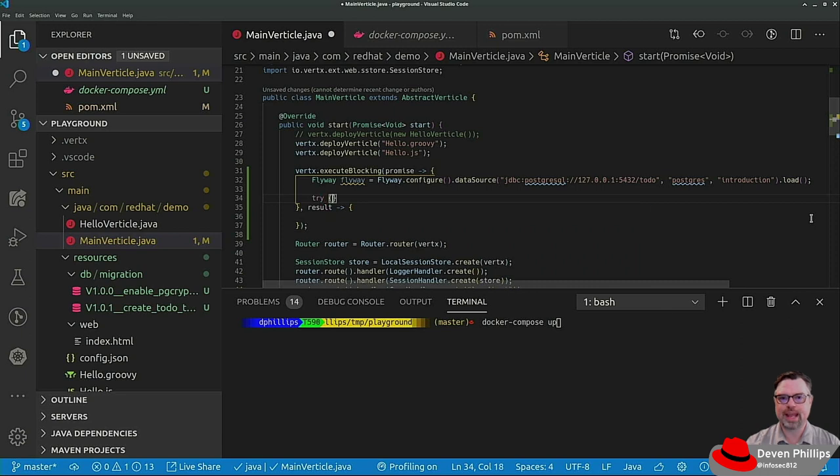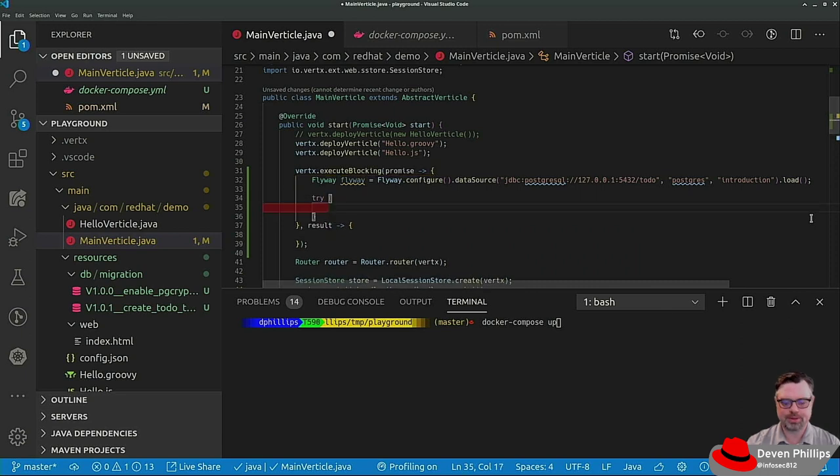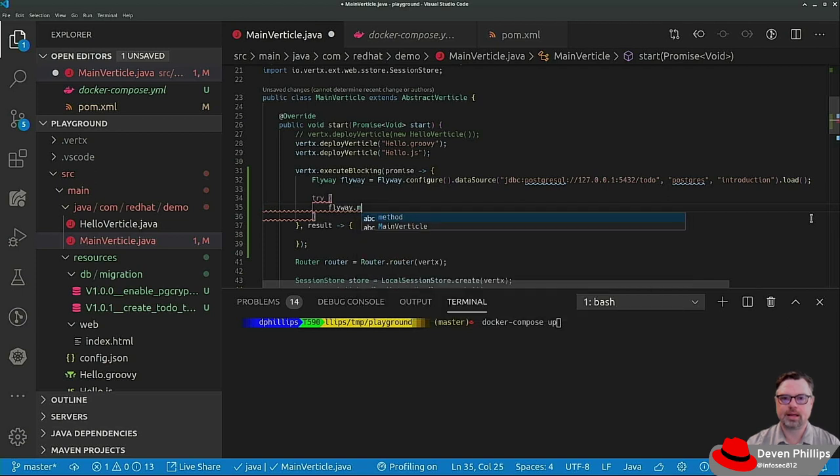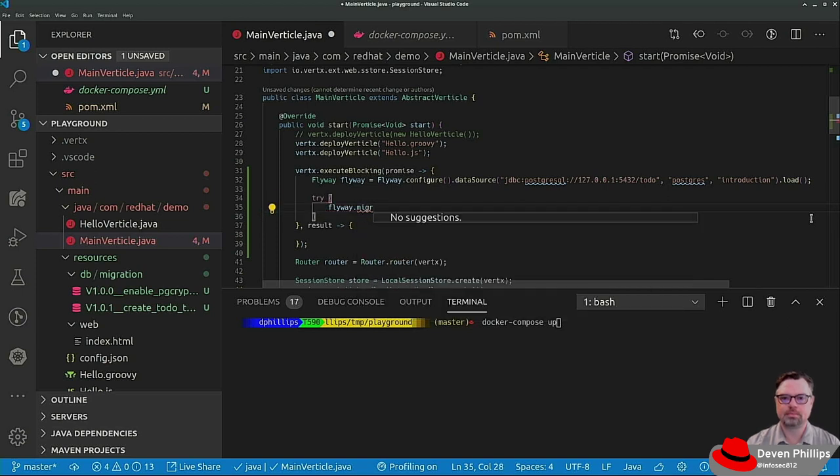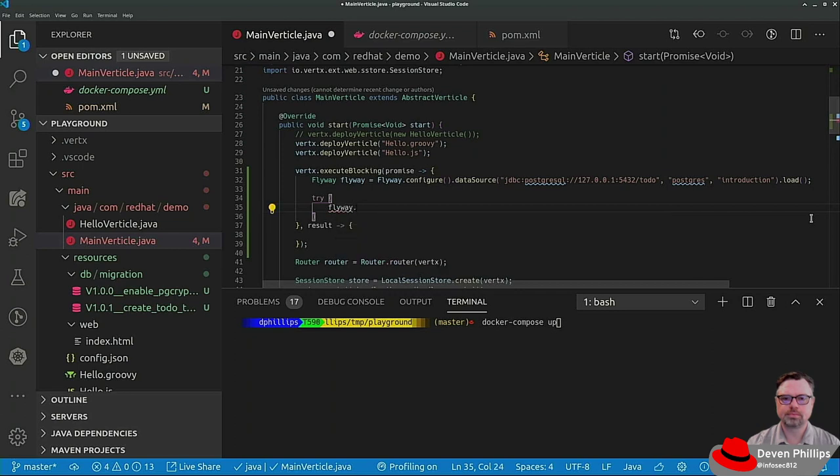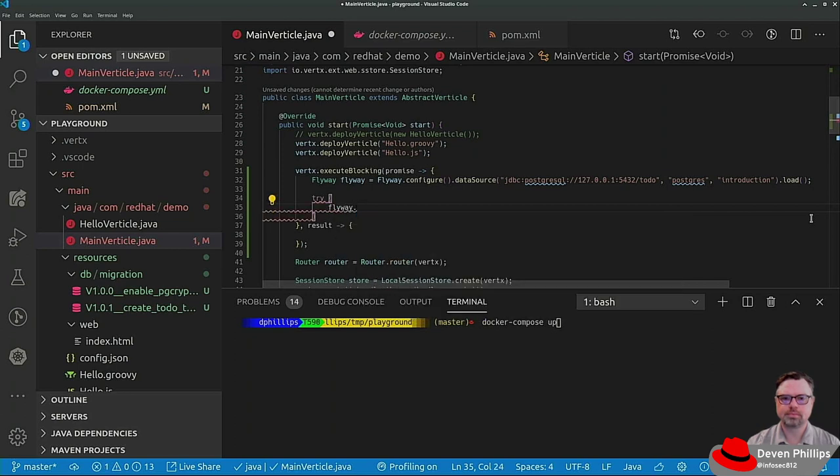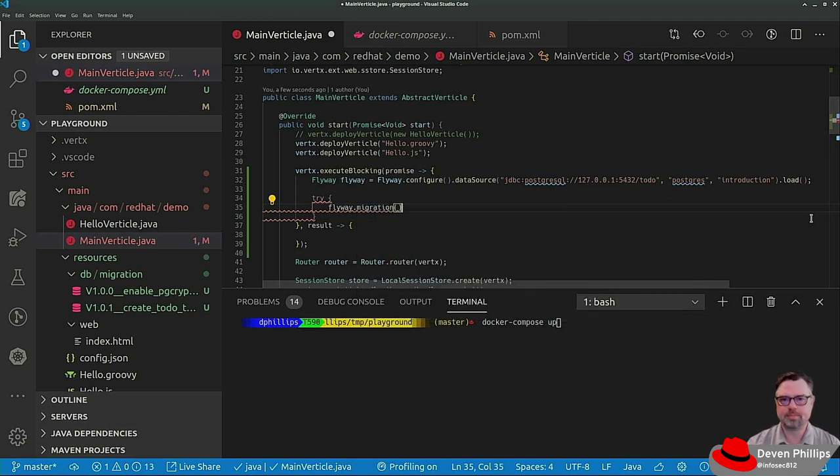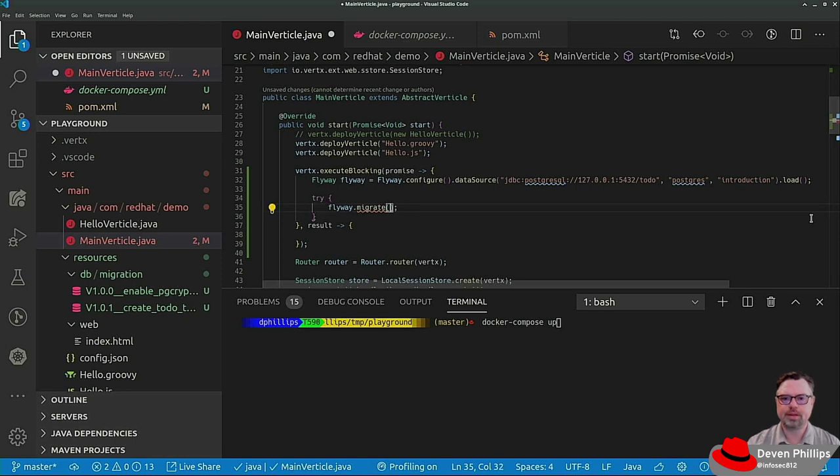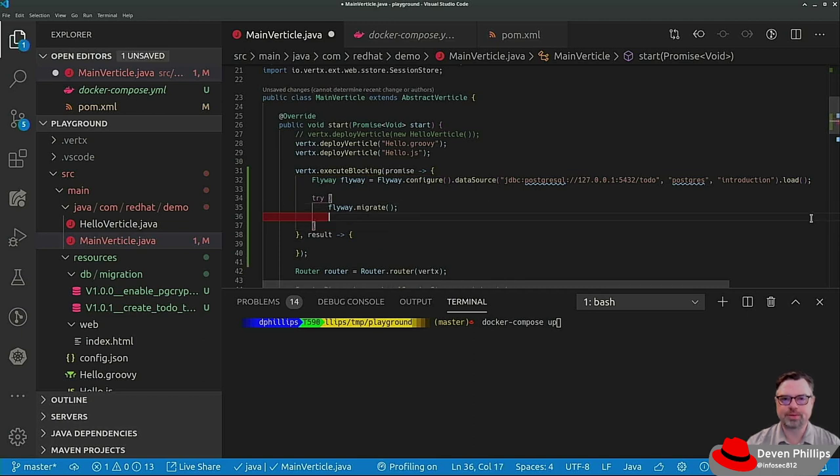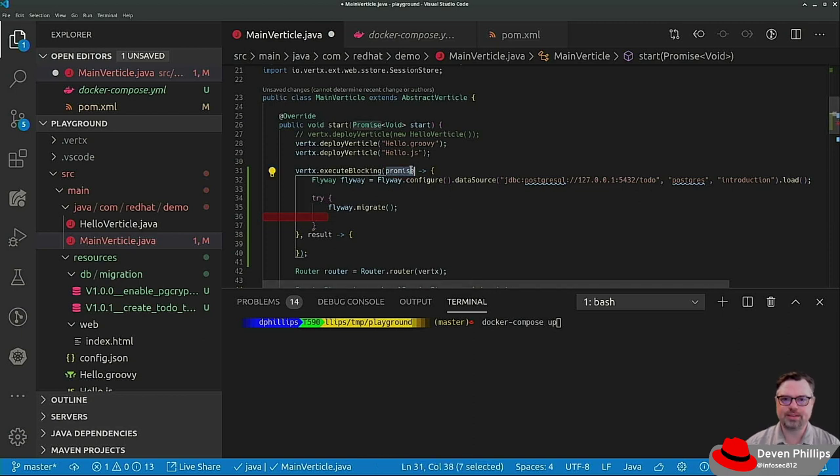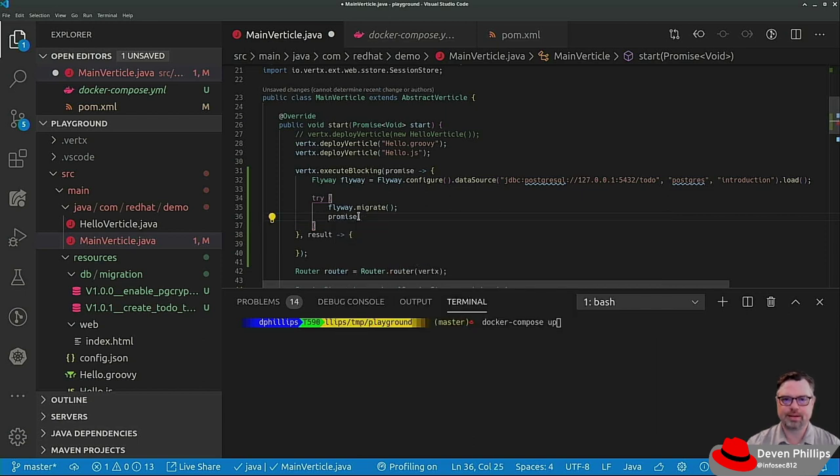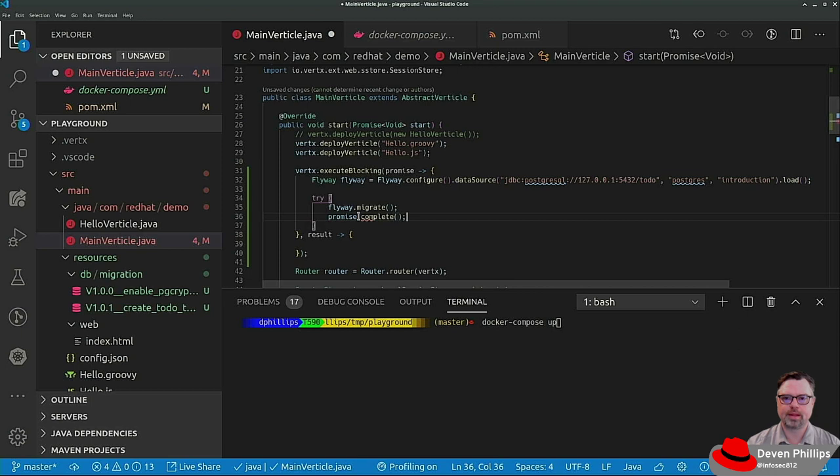We need to do a try-catch block. So we say Flyway dot, why is that not working? That's weird. The method should just be Flyway dot migrate. Oh, migrate. Don't know why that wasn't auto-completing. And if that doesn't throw an exception, then this promise that we passed in to the lambda should be resolved successfully. Promise dot complete. That's done.